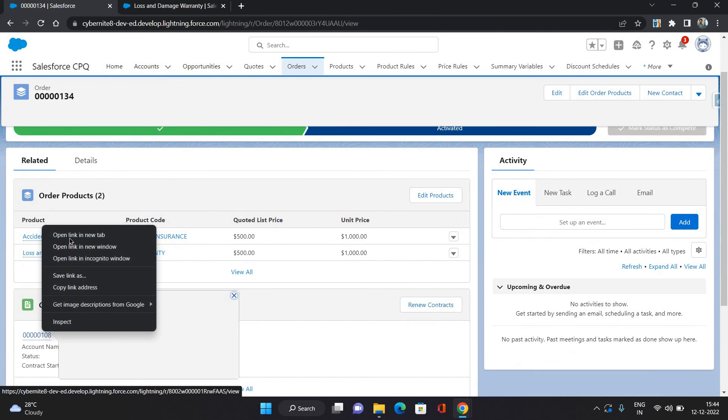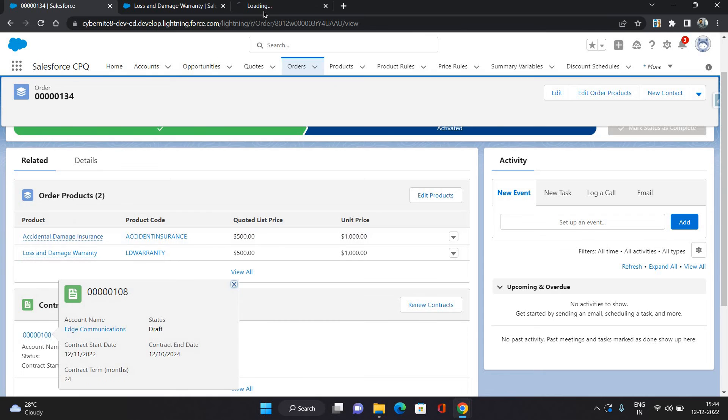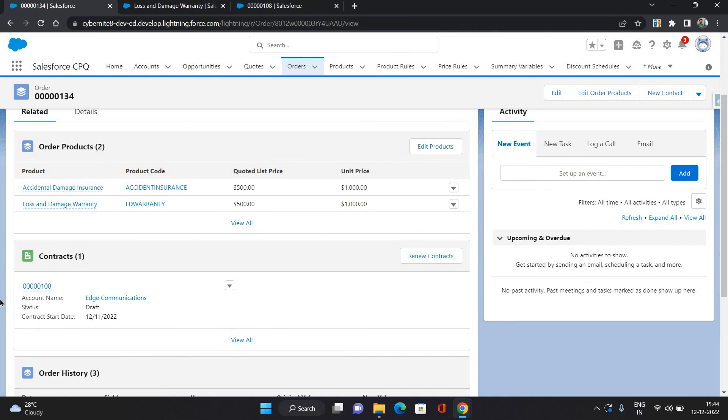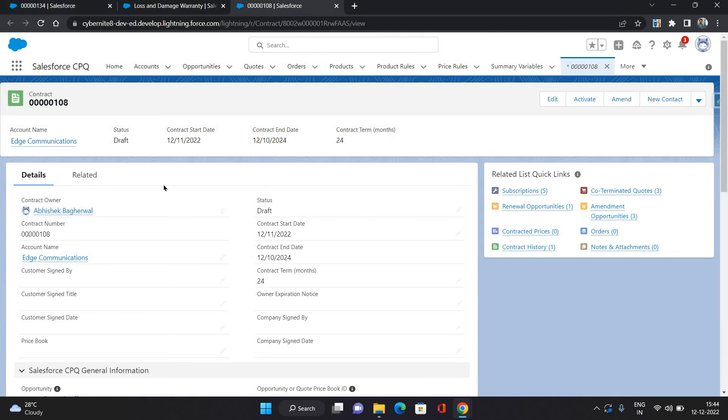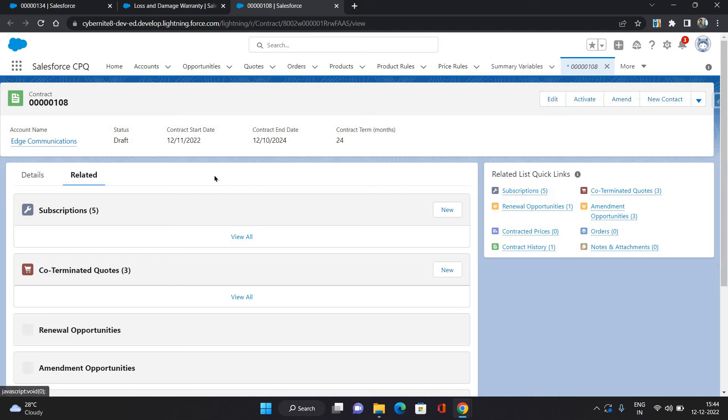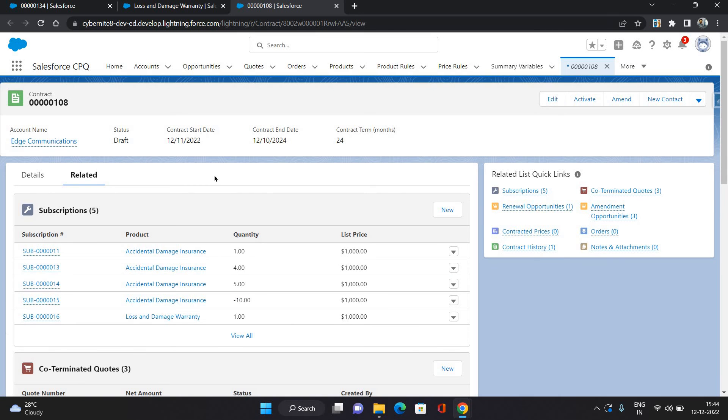So our contract has come through. As you can see here as well, the same contract. It has made some updates. It has not created a new contract. Okay, so on your contract, go to the Related.